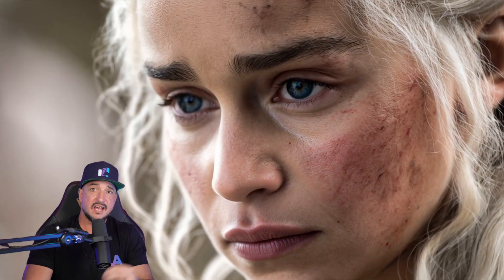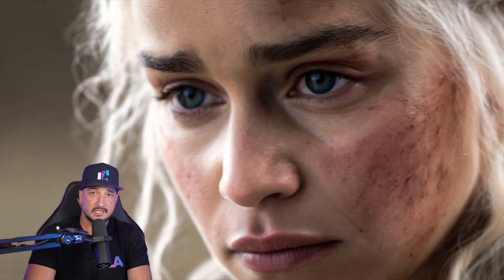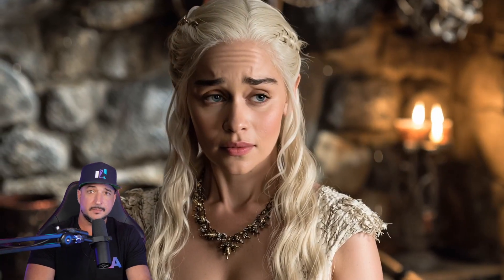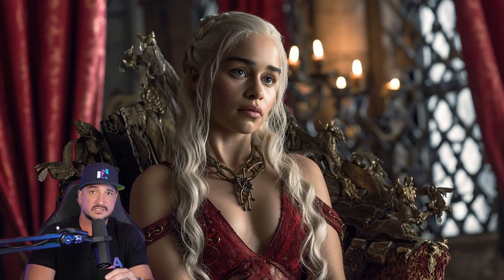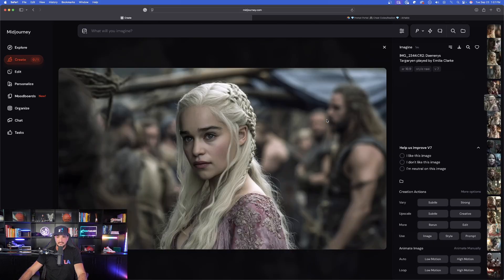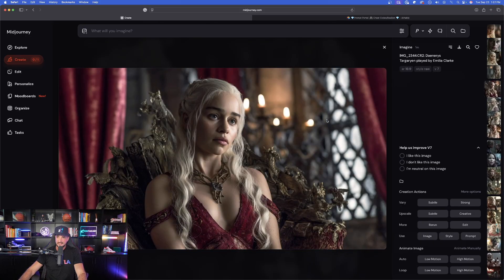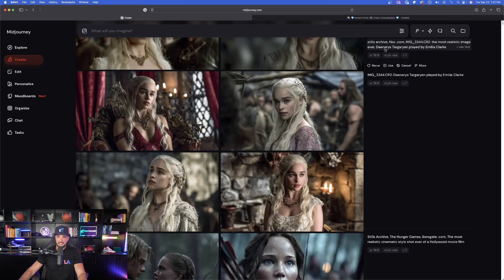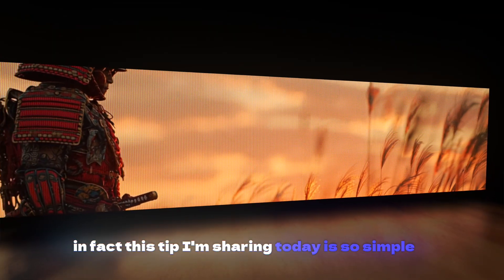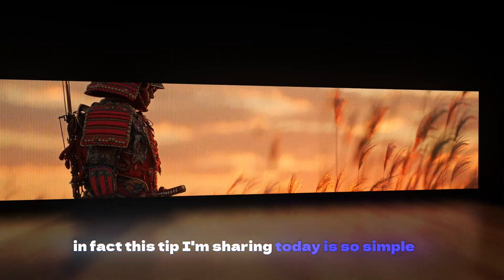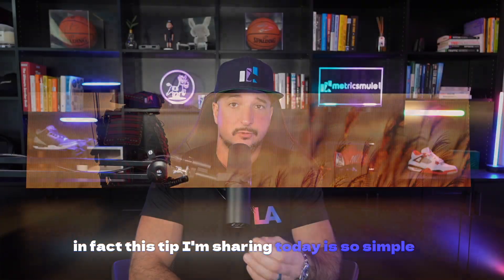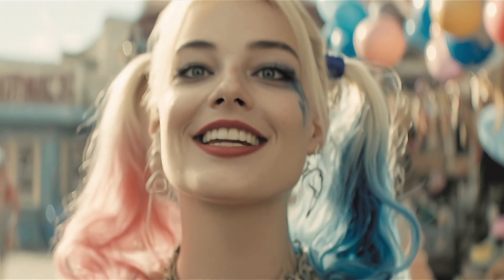Today I'm going to show you a tip to create some of the most realistic looking images. This looks exactly like her — that's the power of what these tokens can do. This tip I'm sharing today is so simple it's embarrassing, but it's embarrassingly good. The results you're going to get from it are stunning.